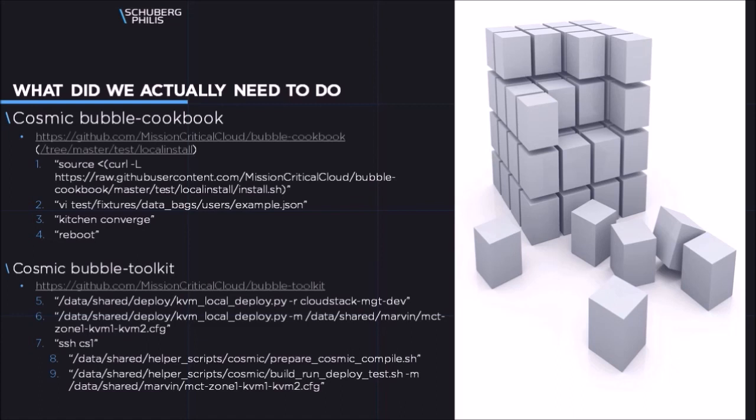After this we used the bubble toolkit. Deployed a VM for the management server. Deployed two VMs for two KVM hypervisors. SSH into the management server. And prepared or did a checkout of the Cosmic repo. And did a build, run and deploy of the Cosmic data center.